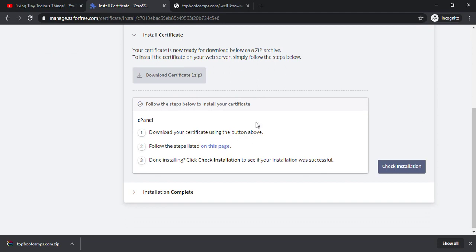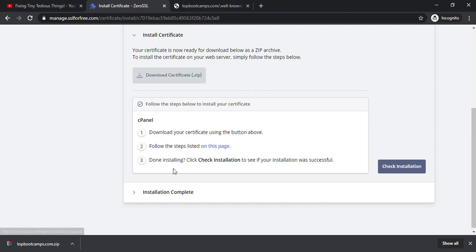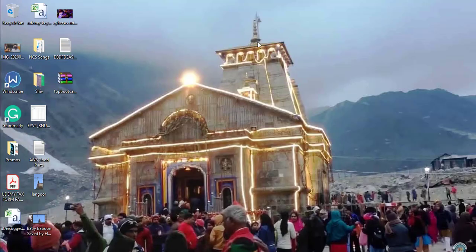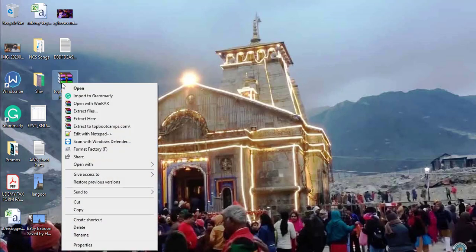These are the steps that you have to follow now. Download your certificate using button above. Okay we have already done that. Follow these steps listed on this page. Done installing. Check installation. So what I have to do is I have to now go ahead and take this information.